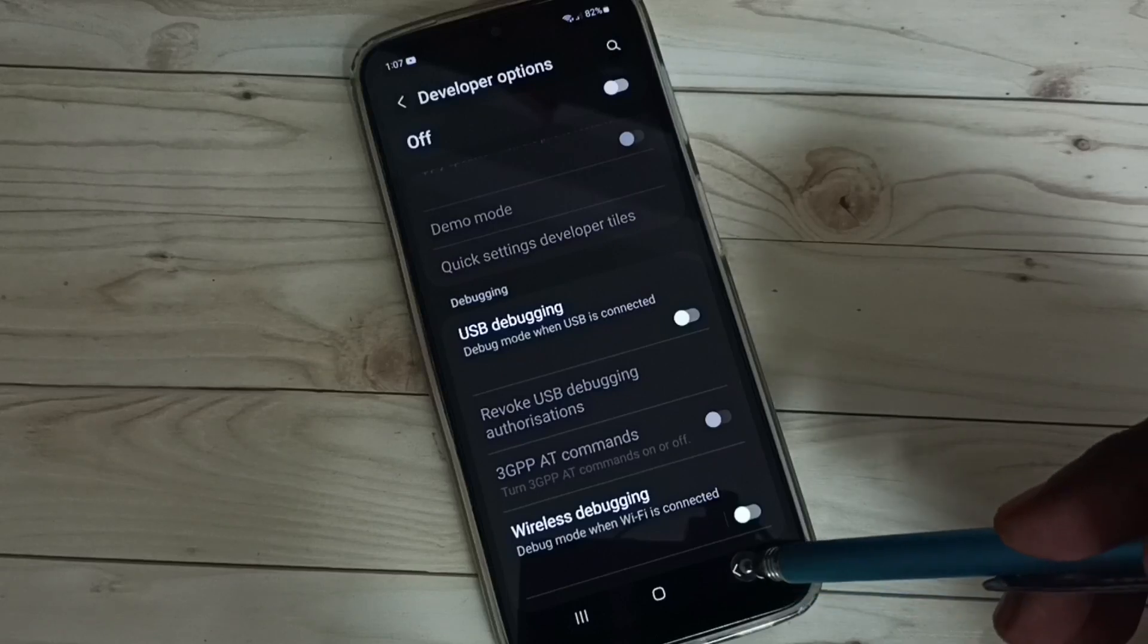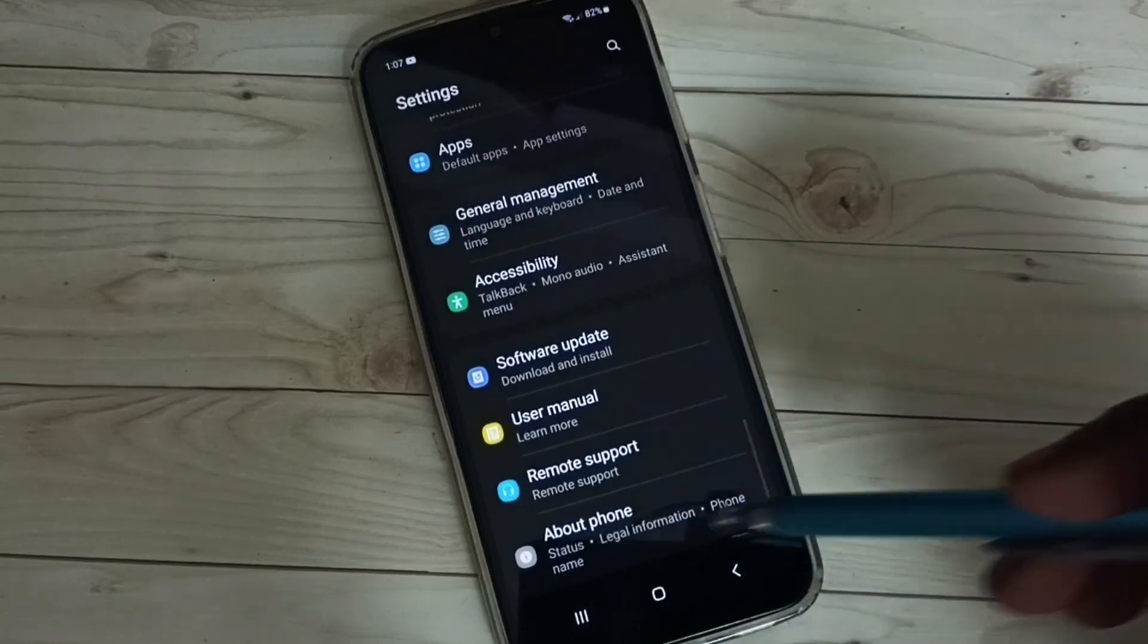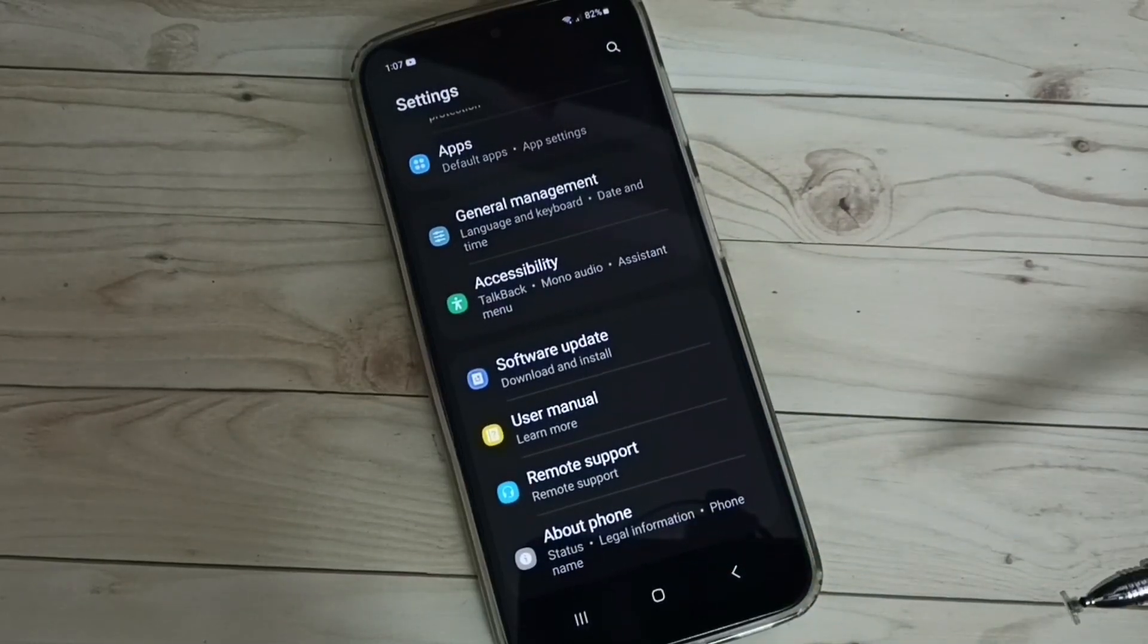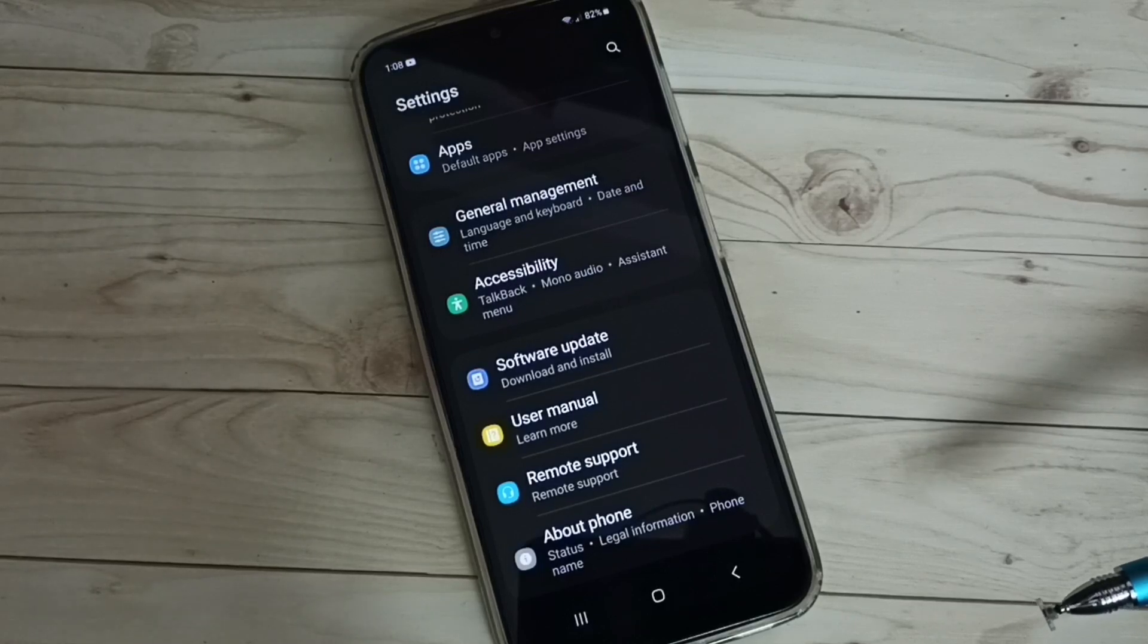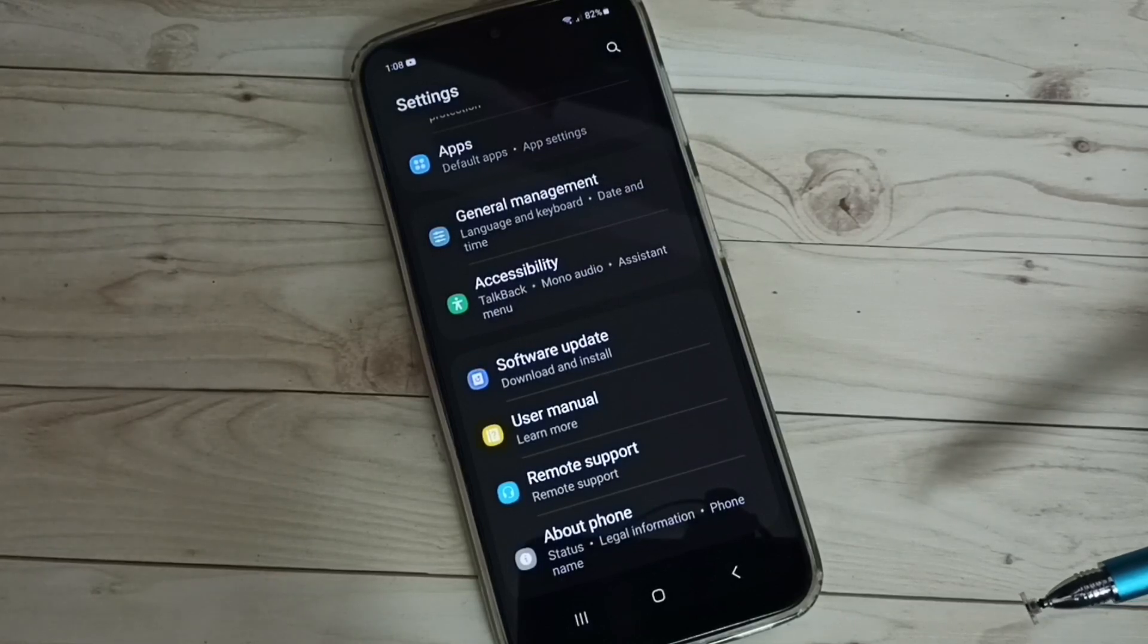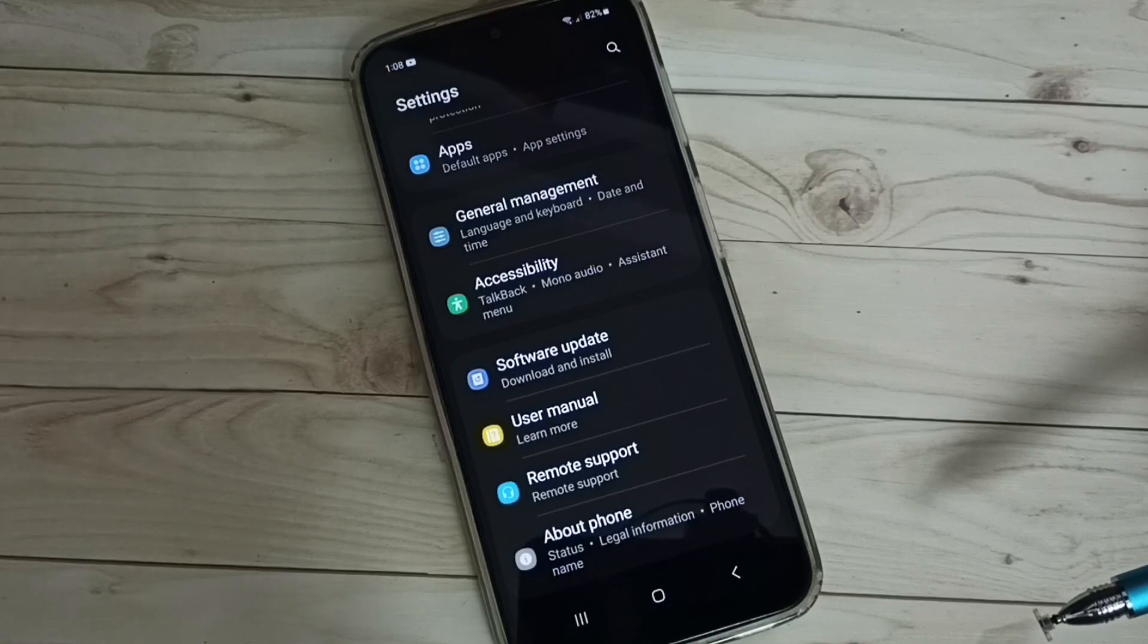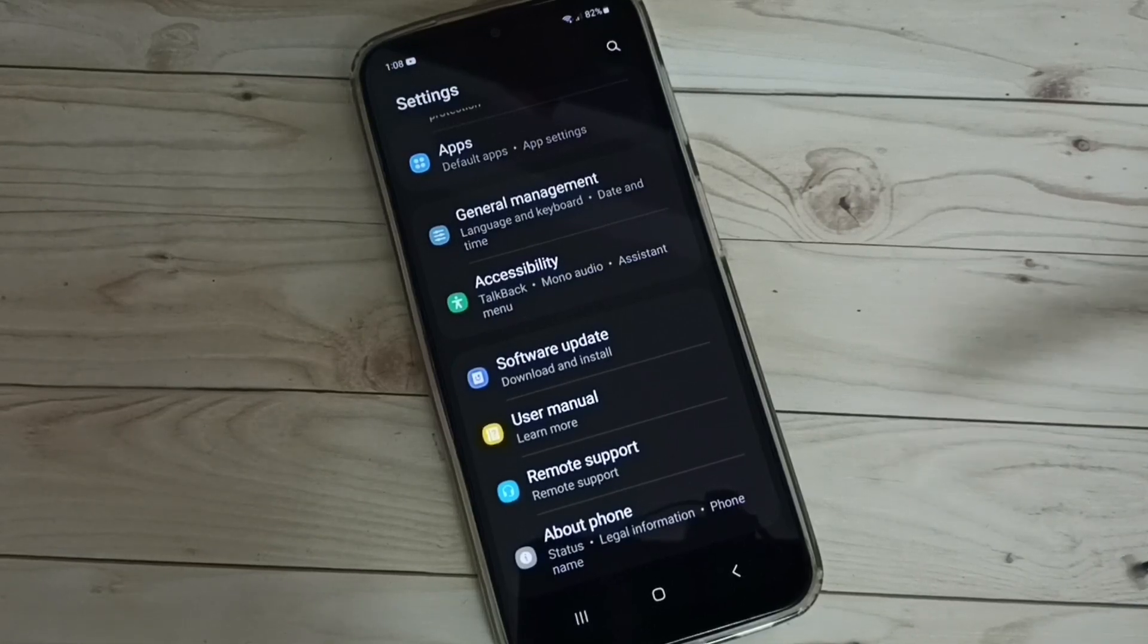Go back. Now under About Phone, there is no Developer Options because I have disabled it. This is how we can enable or disable USB Debugging mode. I hope you have enjoyed this video. Please subscribe to my channel, like and share the video. Thank you.